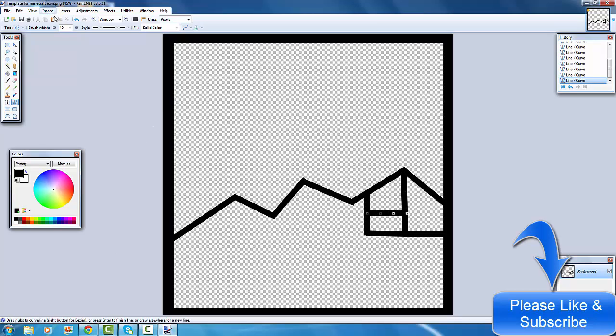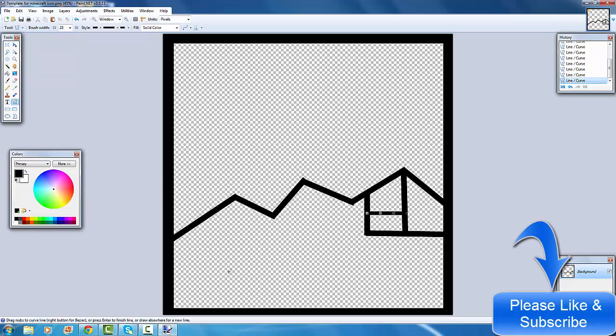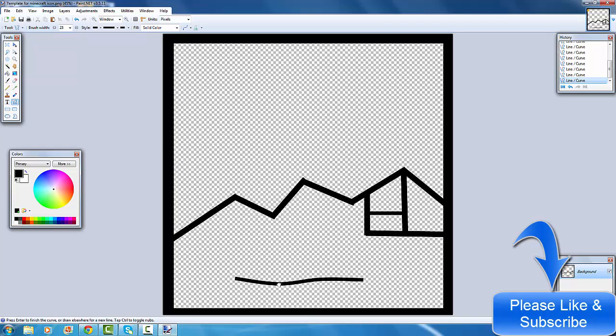Now all you got to do is the mouth. The mouth is a bit harder. You need to put it on a 25, and basically you just do a line like that and then you bend it. It's not hard, but some people it might be harder.